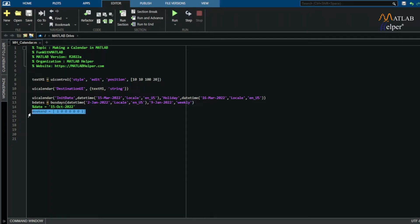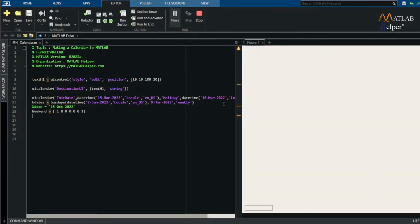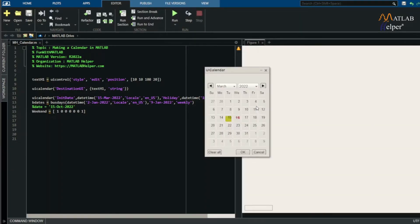Thus, in all, we understand that MATLAB and its flexibility allows us to make a GUI to our advantage, where we organize our data and our time as per our comfort.